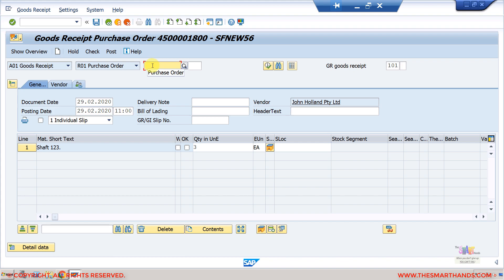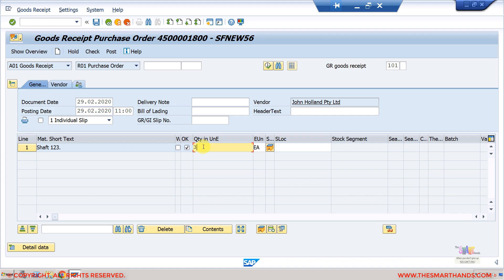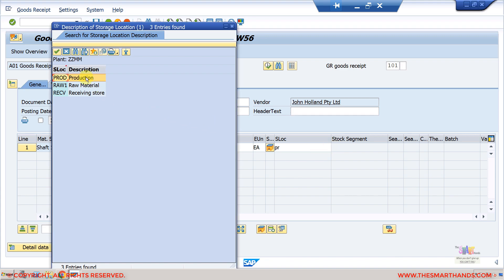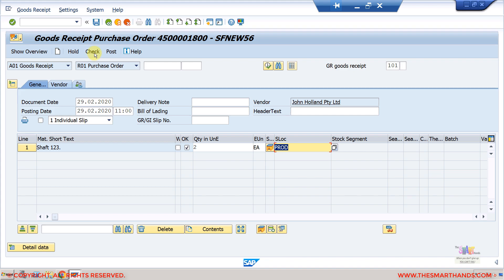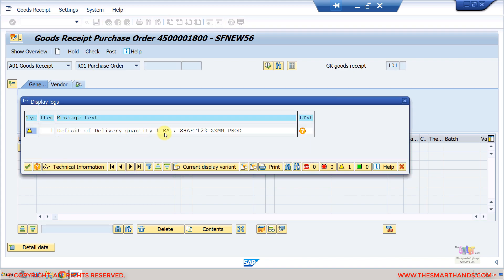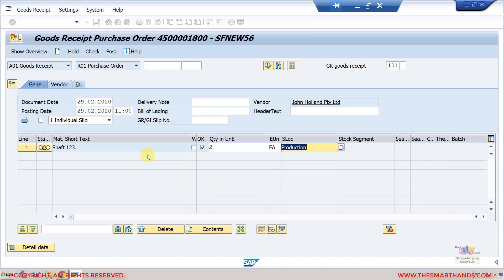When you enter the purchase order number and press Enter, it shows the item that is pending. If the purchase order is already goods-received, you'll see a message that there is nothing to be goods-received. On this screen you can select OK and review the received quantity coming from the purchase order. If you receive only two out of three, you can change the quantity here and also enter or search for the storage location.